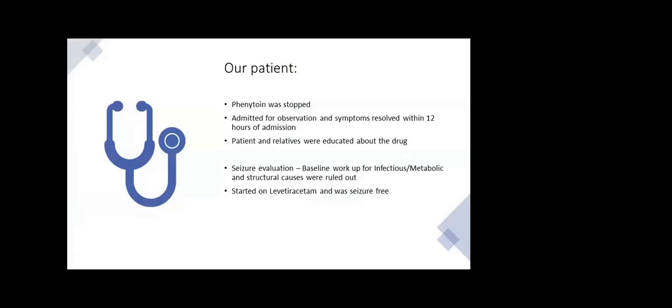In our patient, we had stopped the phenytoin. He was admitted for observation, and within 12 hours of admission from ED to ward, the symptoms completely resolved. Patient was educated about the drug. For seizure evaluation, we did baseline infectious, metabolic, and structural workup which was negative. EEG showed epileptiform waves, so we started him on levetiracetam and he was seizure-free. We did not send a phenytoin level in this patient because clinically he had a strong history of acute high-dose IV phenytoin given thrice within 24 hours, developed typical common features of phenytoin toxicity which resolved after stopping the drug within 24 hours. Hence, we treated him clinically as phenytoin toxicity.